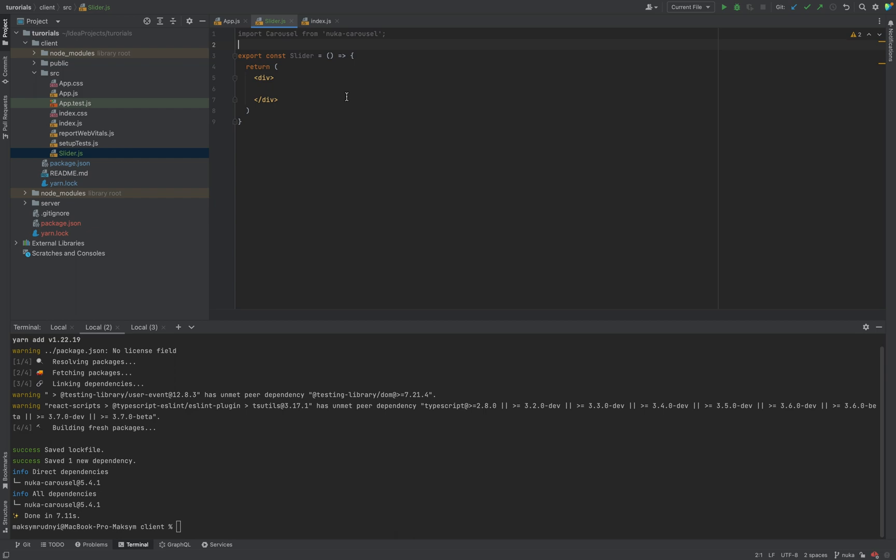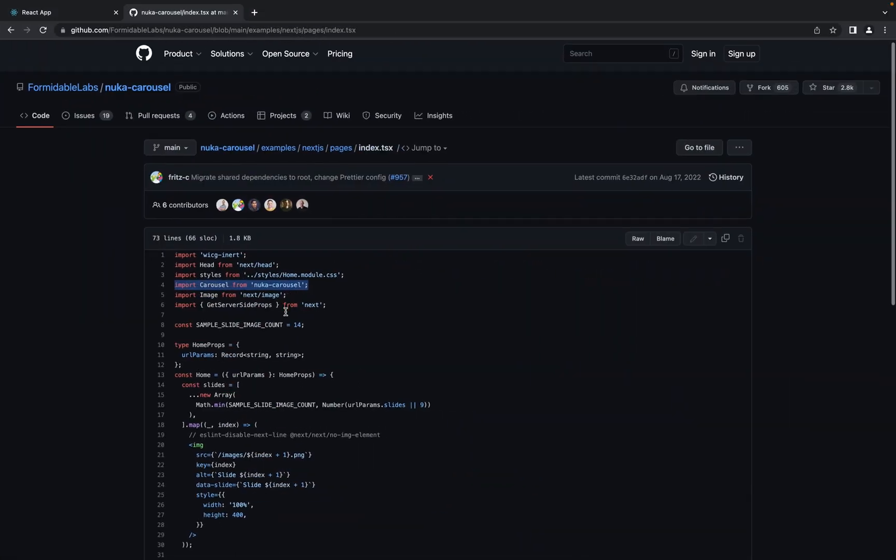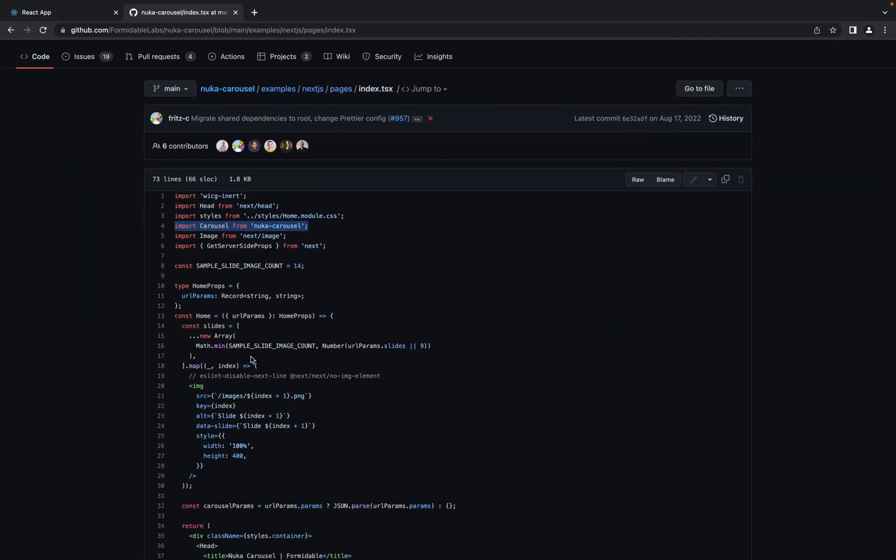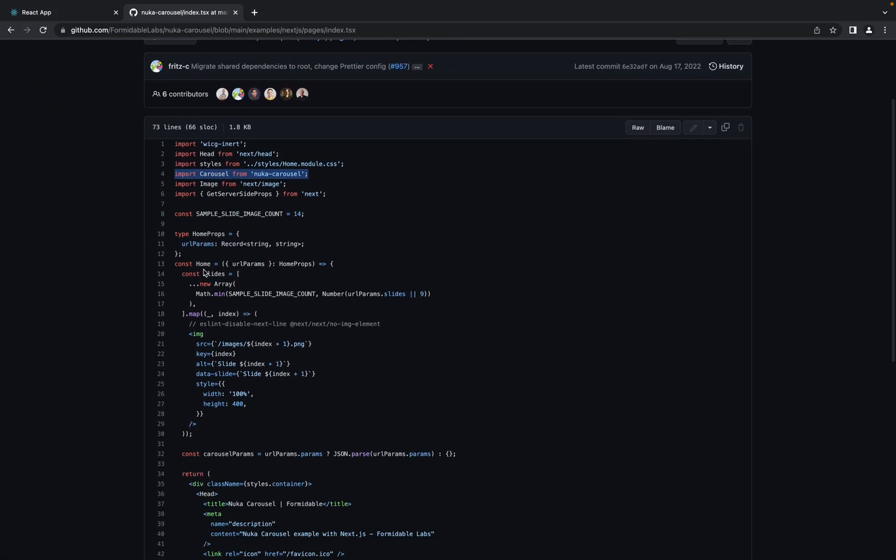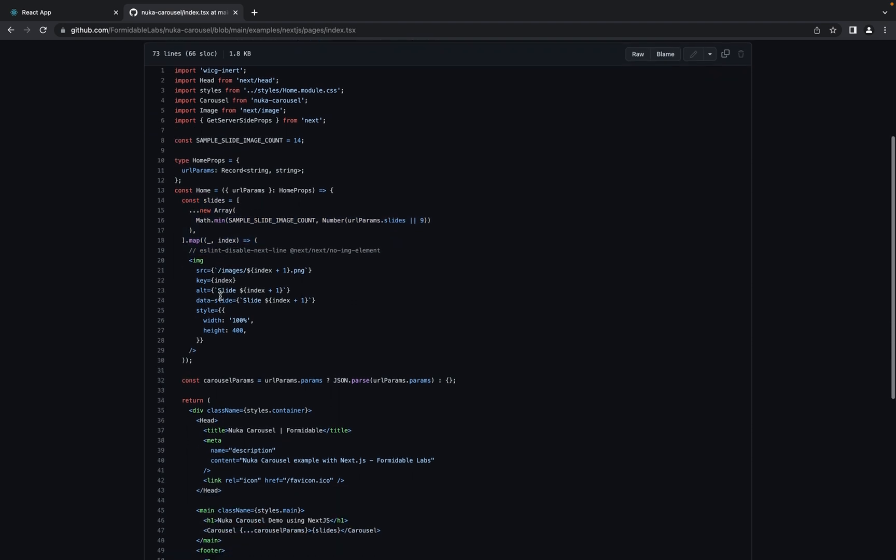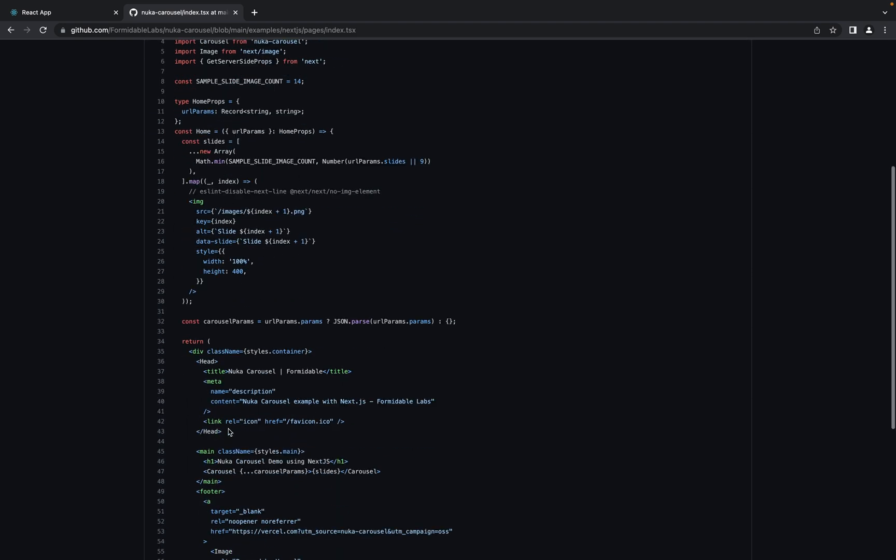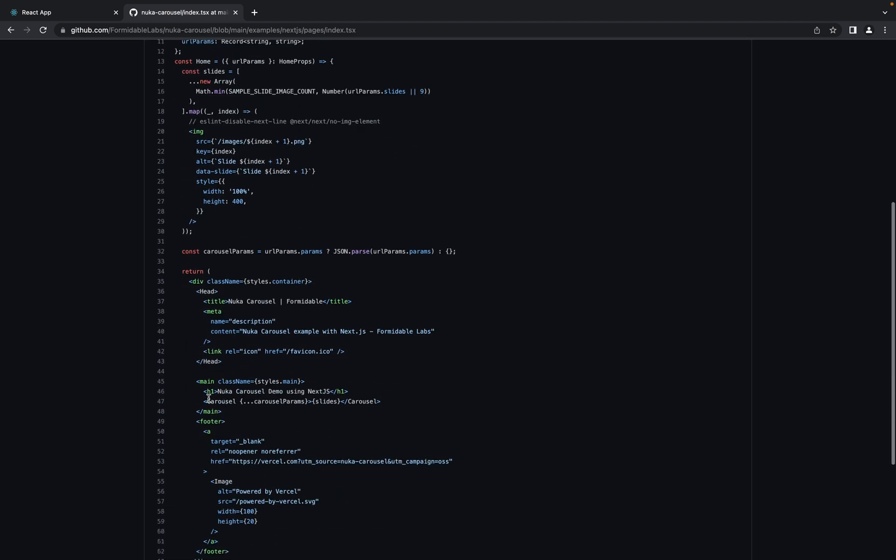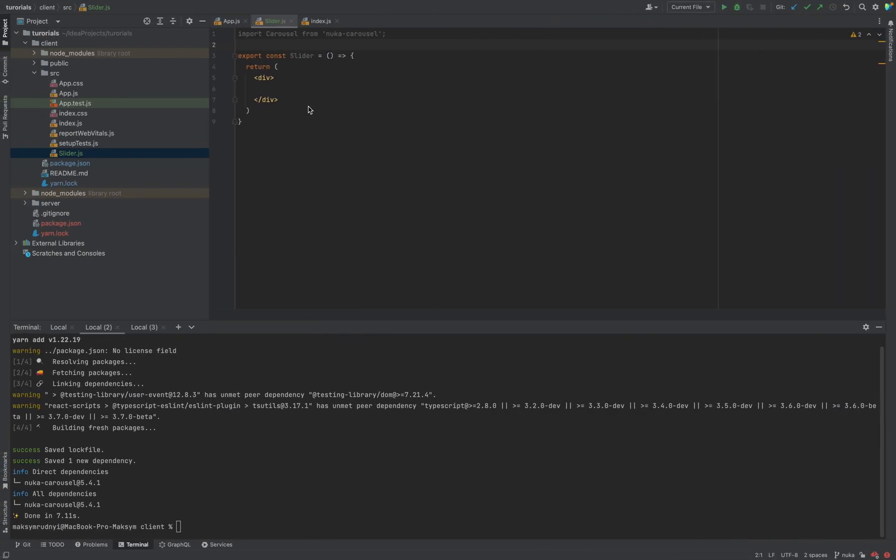Now we have carousel and next we need some slides. In this sample we have images in the array and then we output inside the carousel component with some carousel props params.